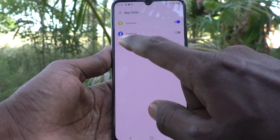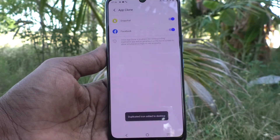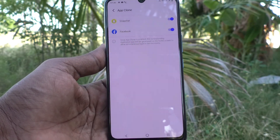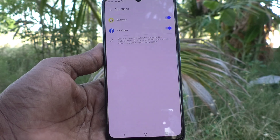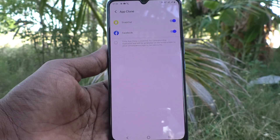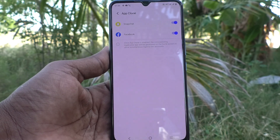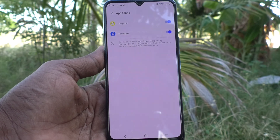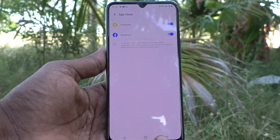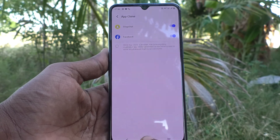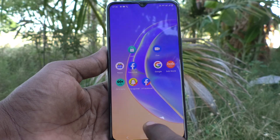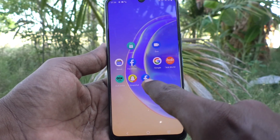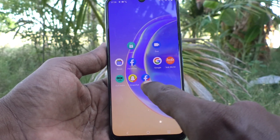If you turn on the button against Facebook, two Facebook apps will be created. A duplicate app will additionally be created and you can sign in to two accounts on Facebook without signing out of each one. Go to the homepage and see the duplicate app.